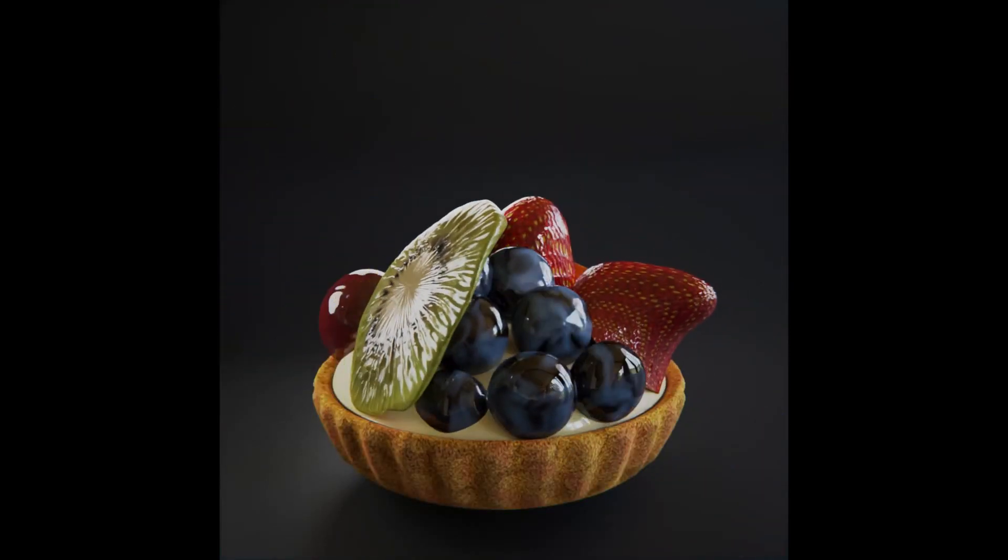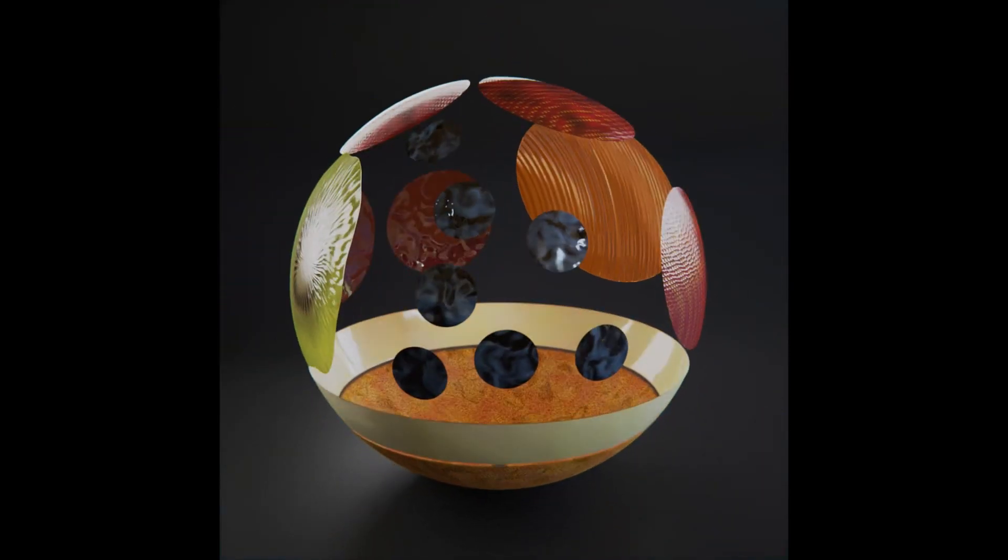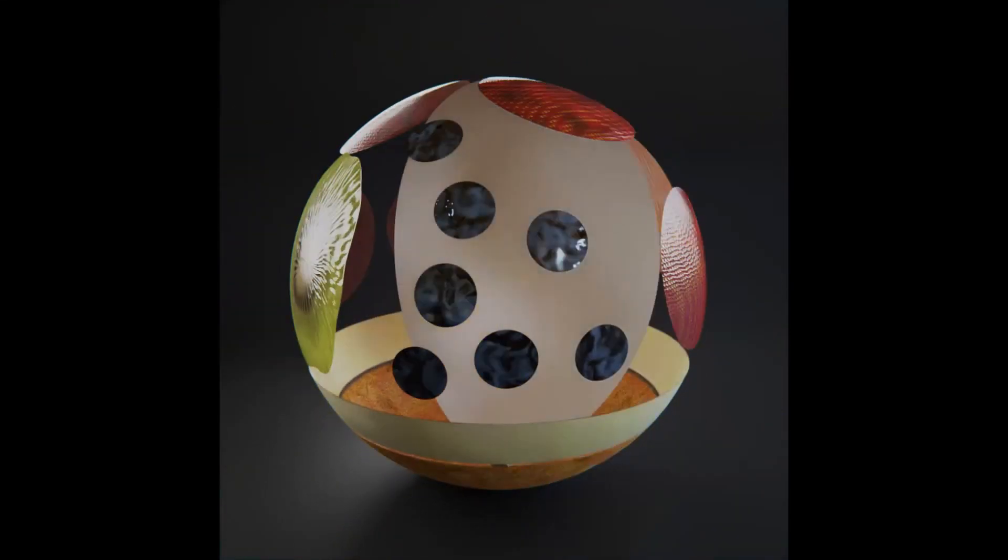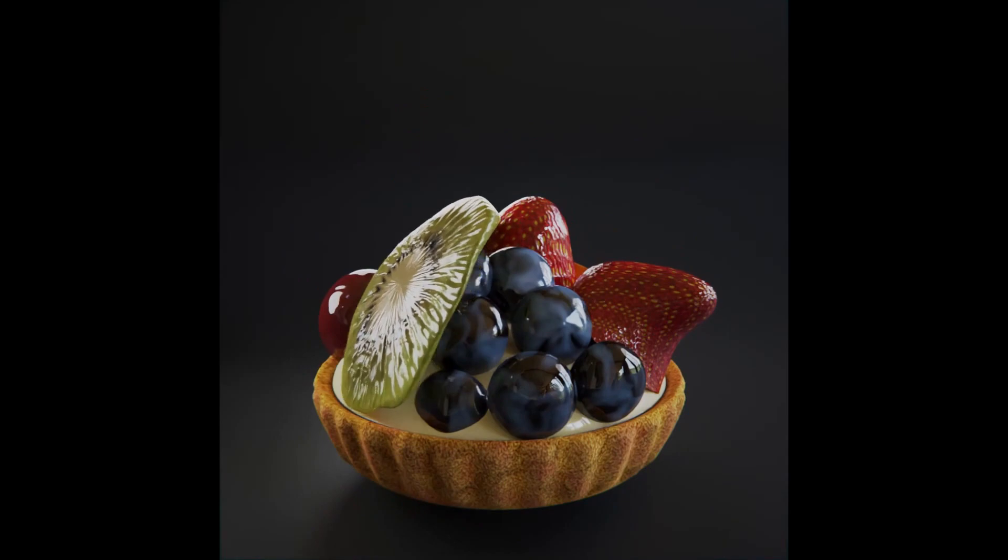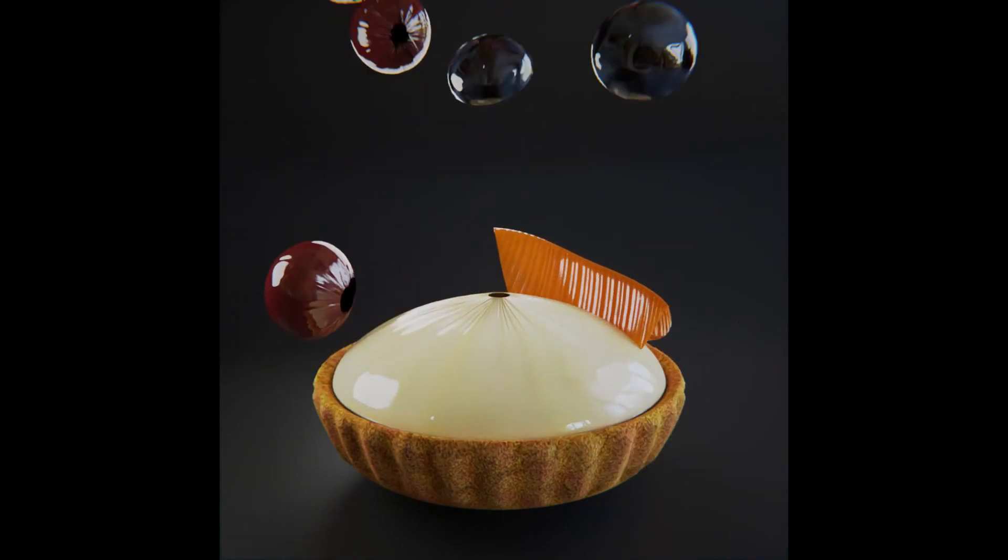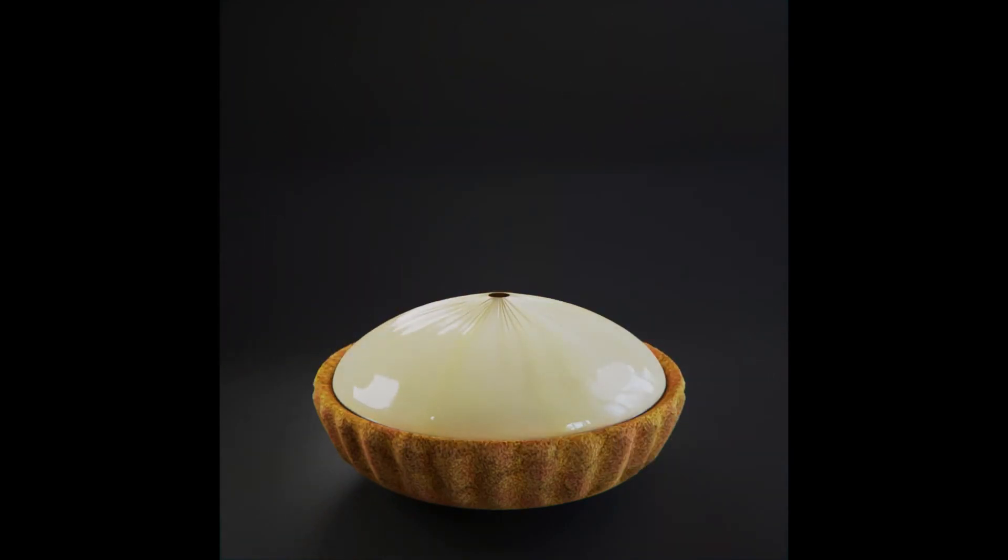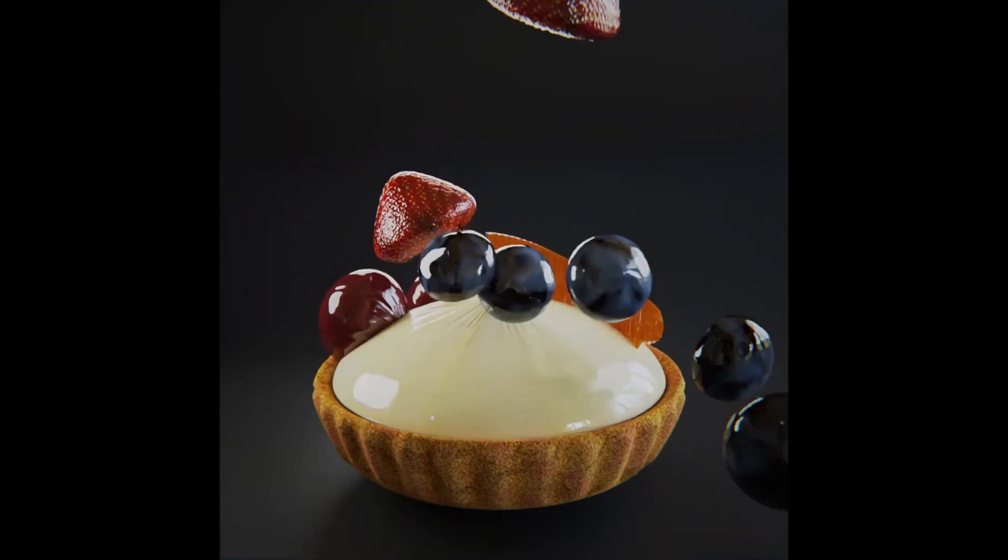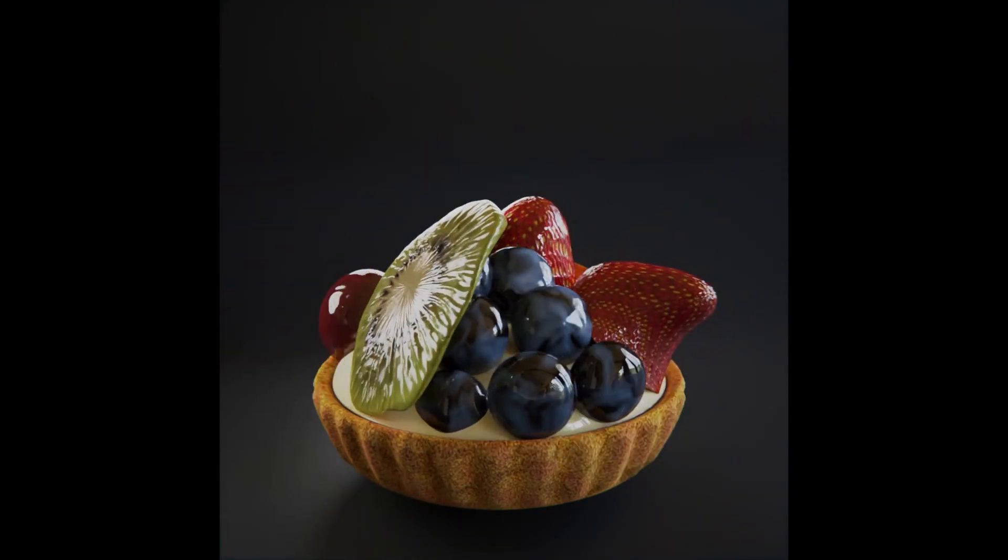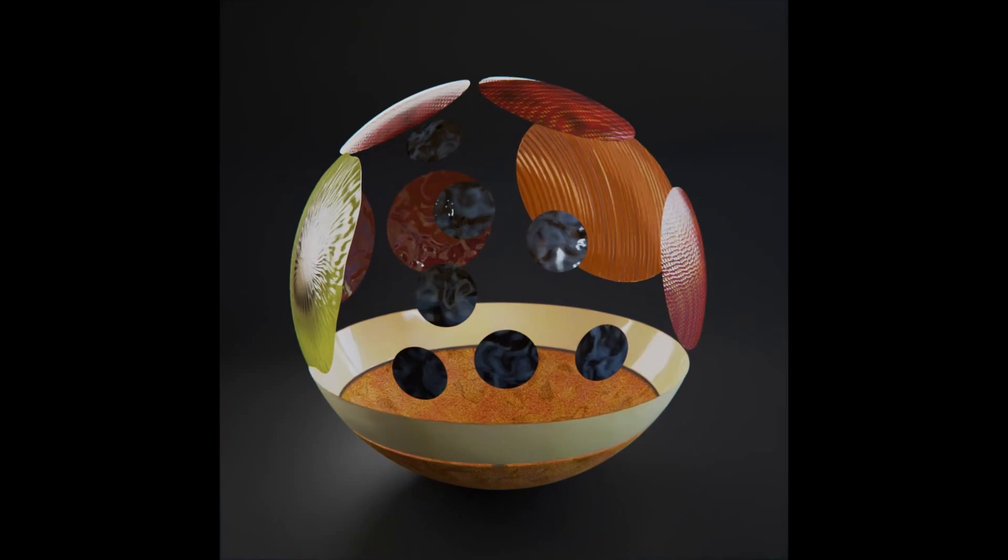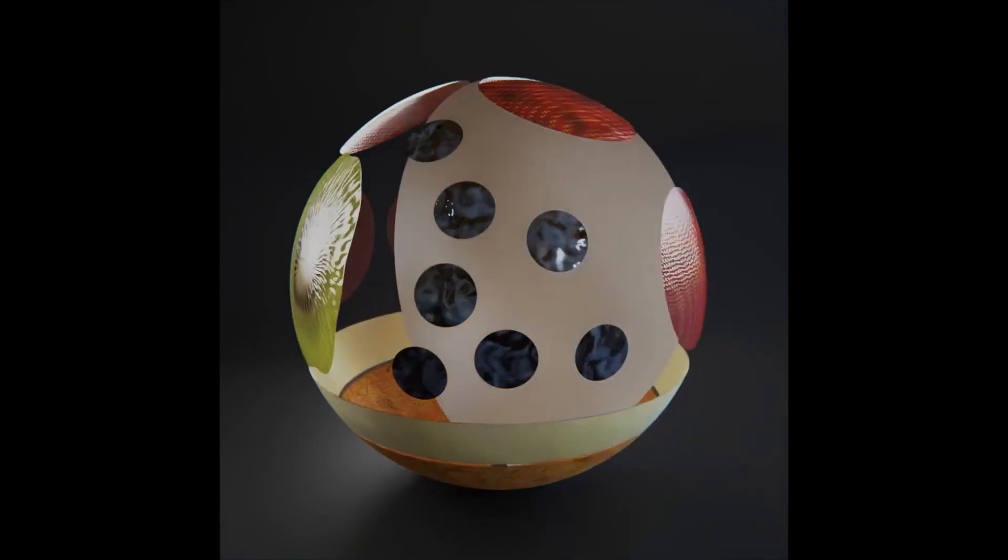The prompt for day three was fruit, so I've gone ahead and made a fruit tart here. Why make one piece of fruit when you can do 14?